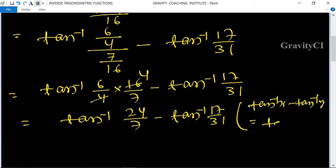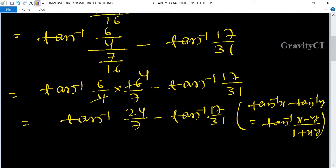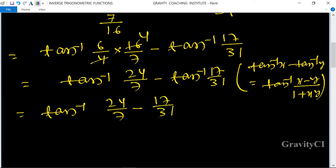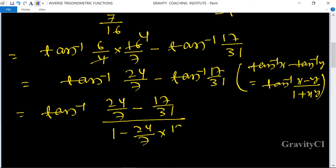Now we apply the subtraction formula: tan⁻¹(x) - tan⁻¹(y) = tan⁻¹((x - y) / (1 + xy)). Applying this to tan⁻¹(24/7) - tan⁻¹(17/31): numerator is 24/7 - 17/31, denominator is 1 + (24/7)(17/31).